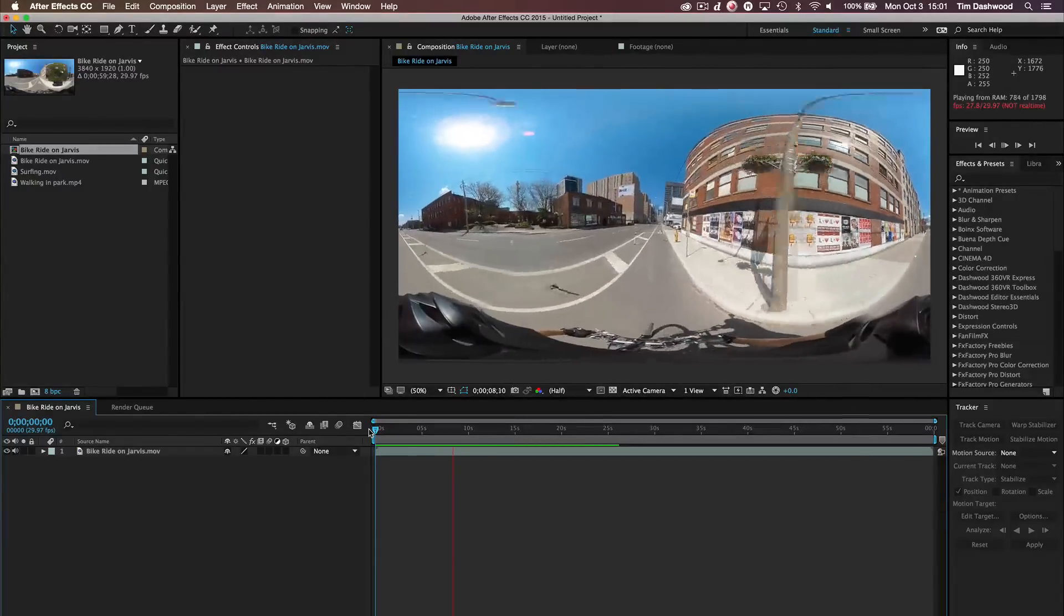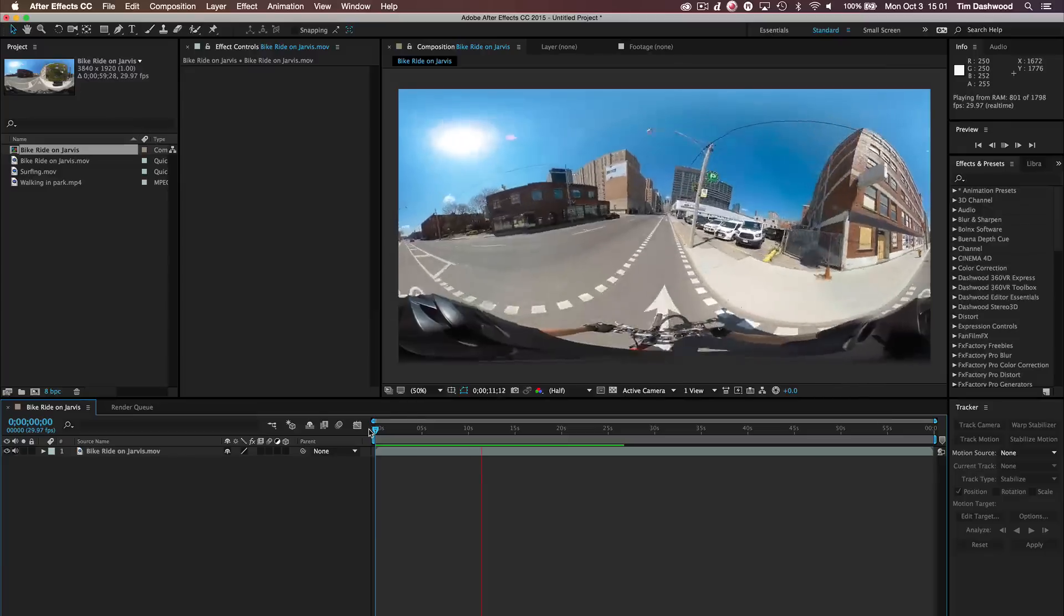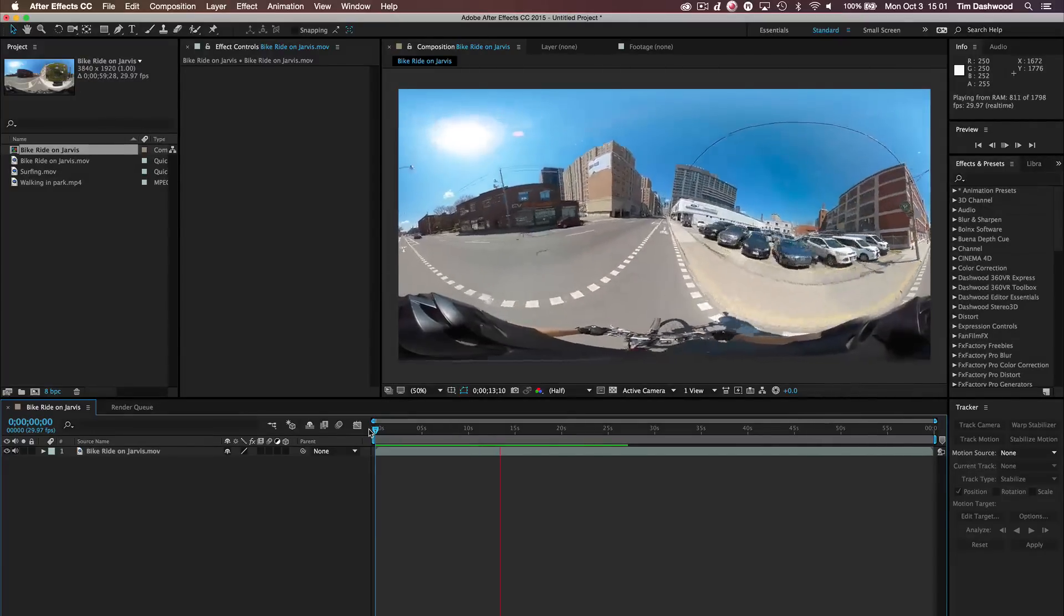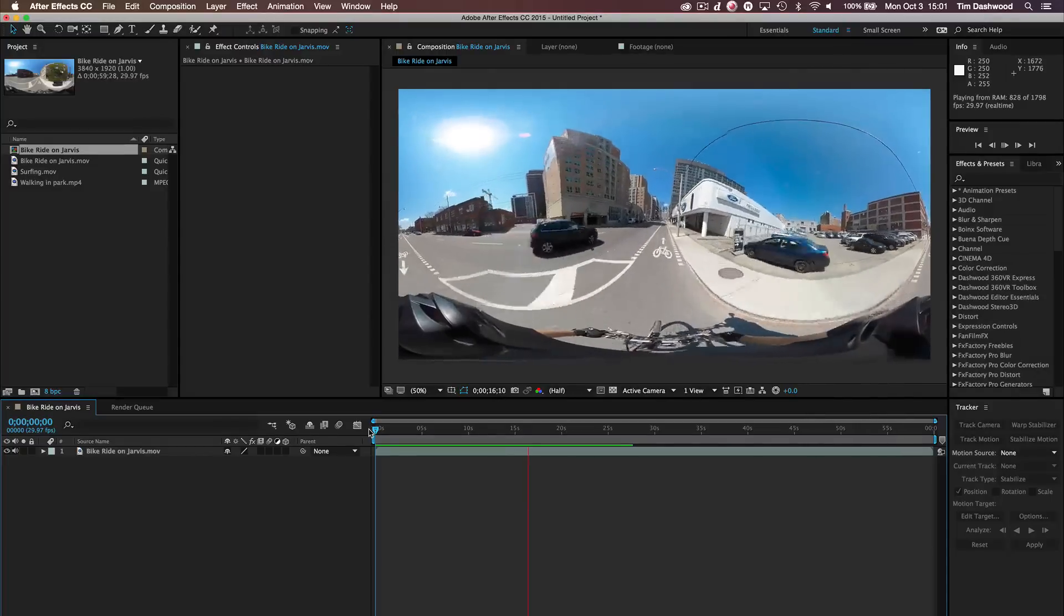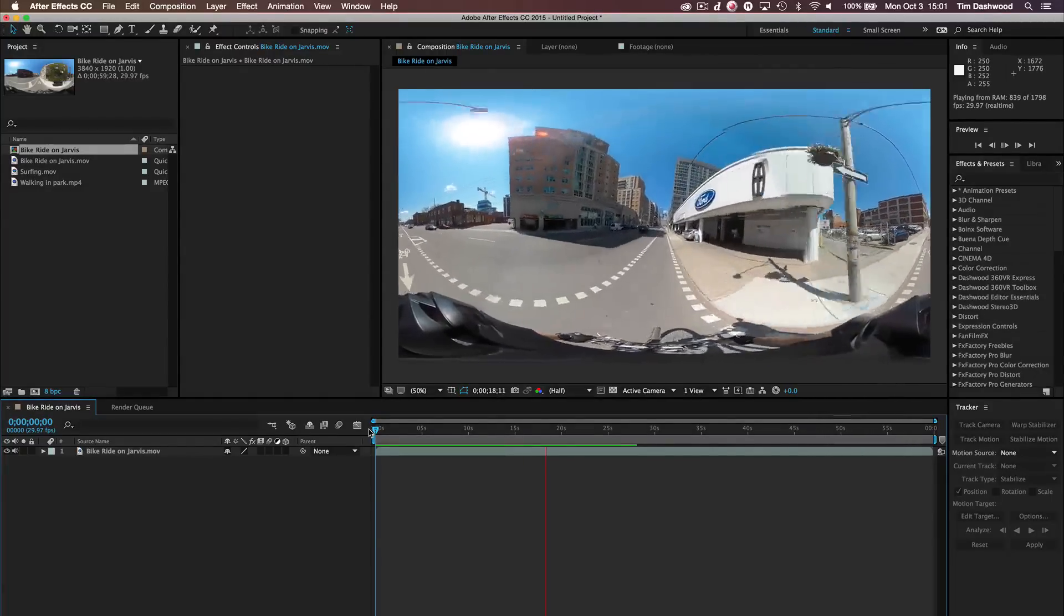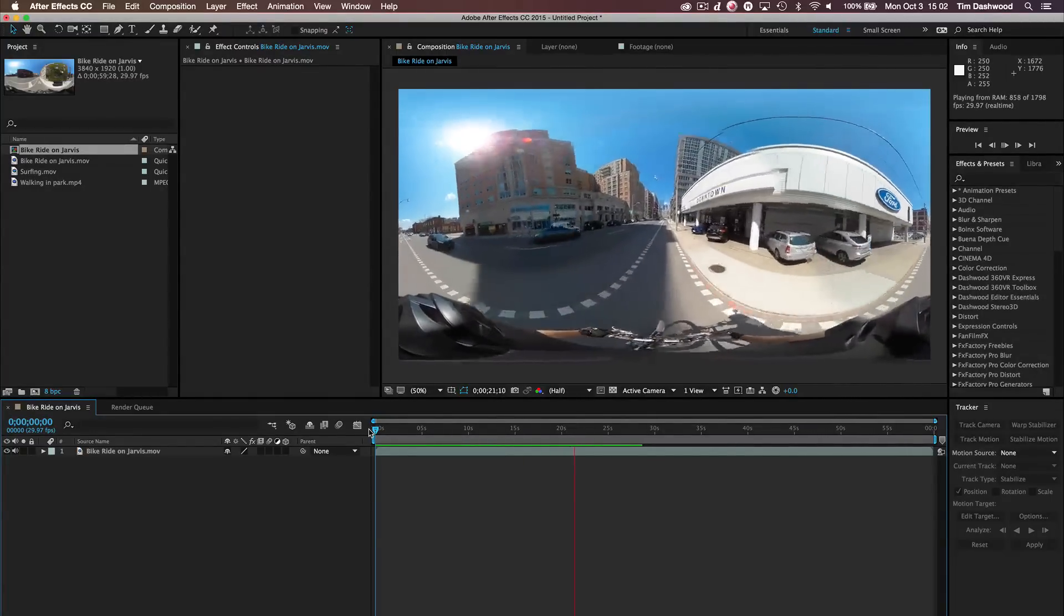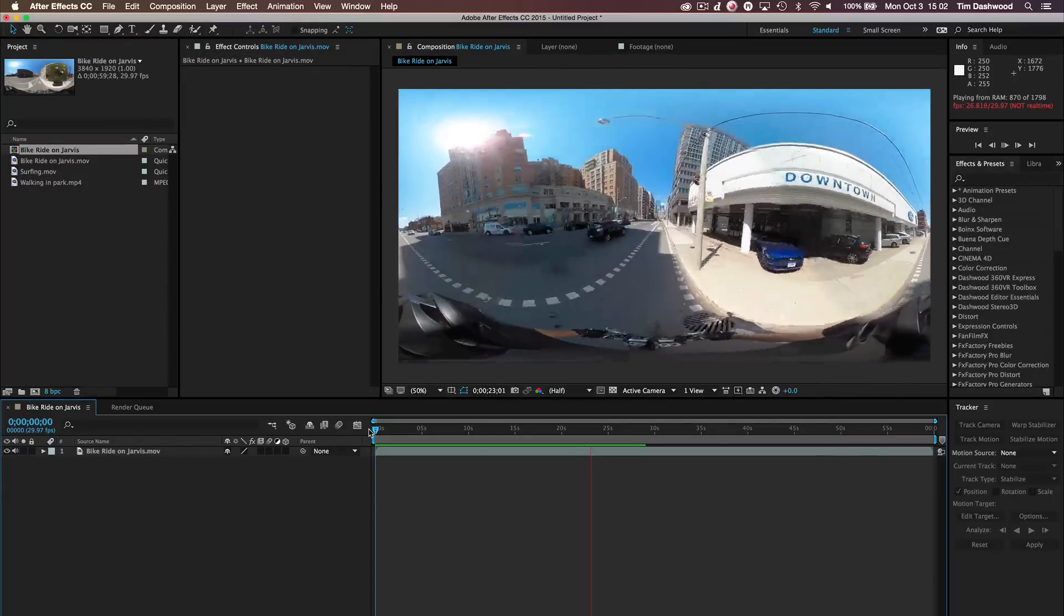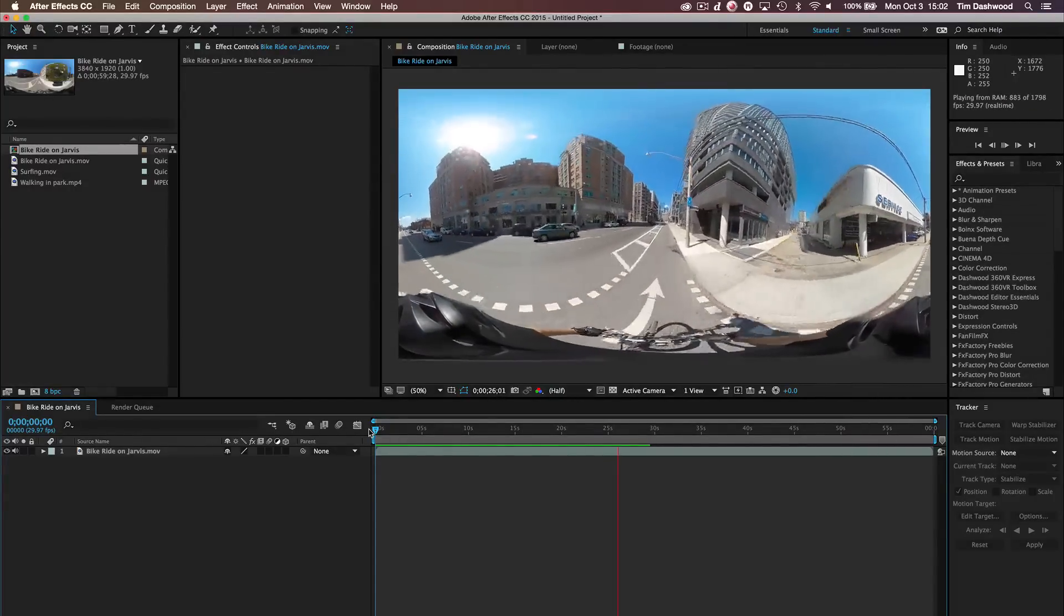Now that consumer 360 cameras are becoming readily available, we're starting to see them placed in very mobile platforms, for example, on the helmet of a bicycle here. This is a very compelling shot, but the problem is that if you were to try to watch this in a headset, it might cause some VR sickness.